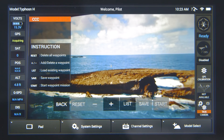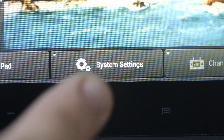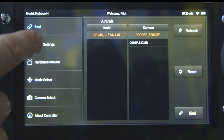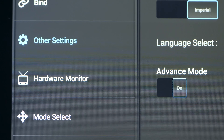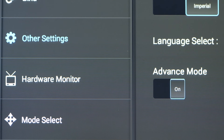To use the curved cable cam feature, tap the system settings icon and choose other settings. Turn on advanced mode and tap the return button.